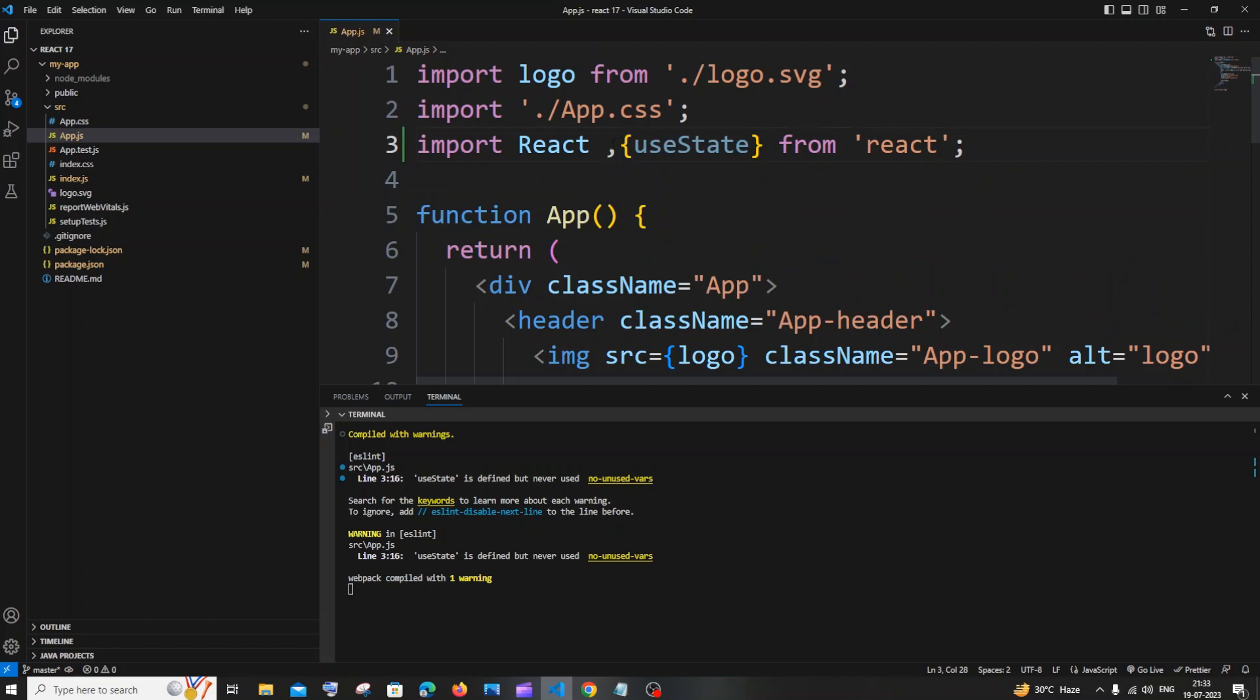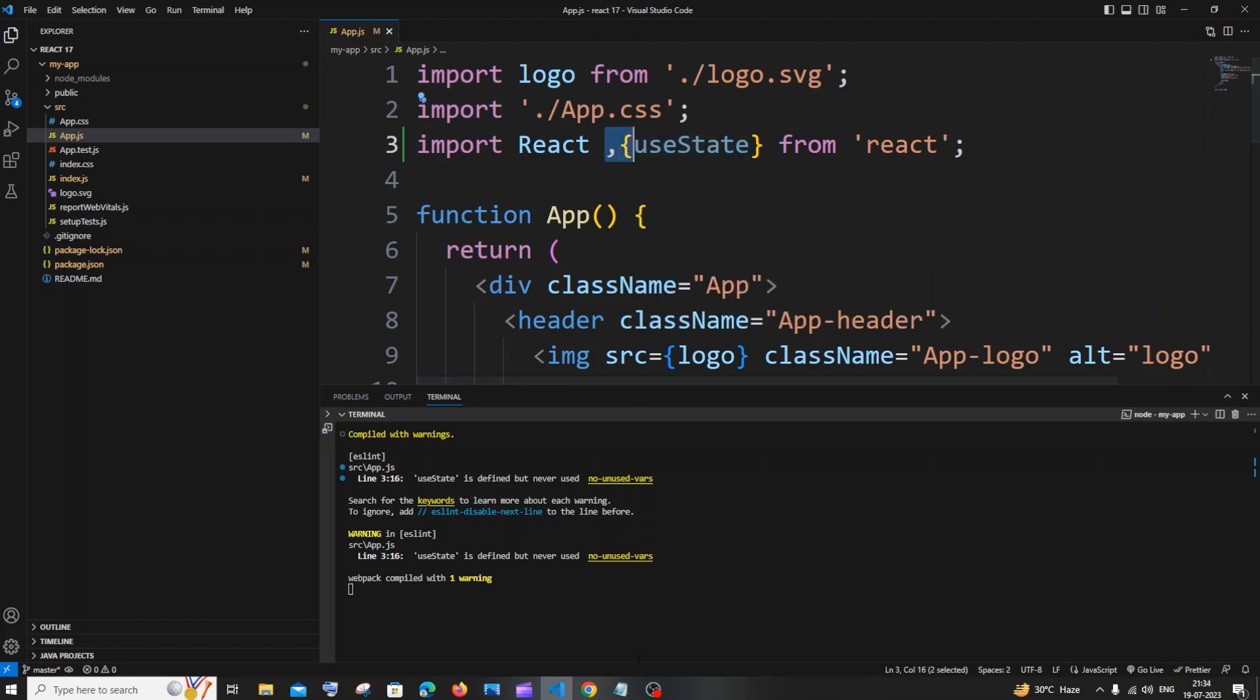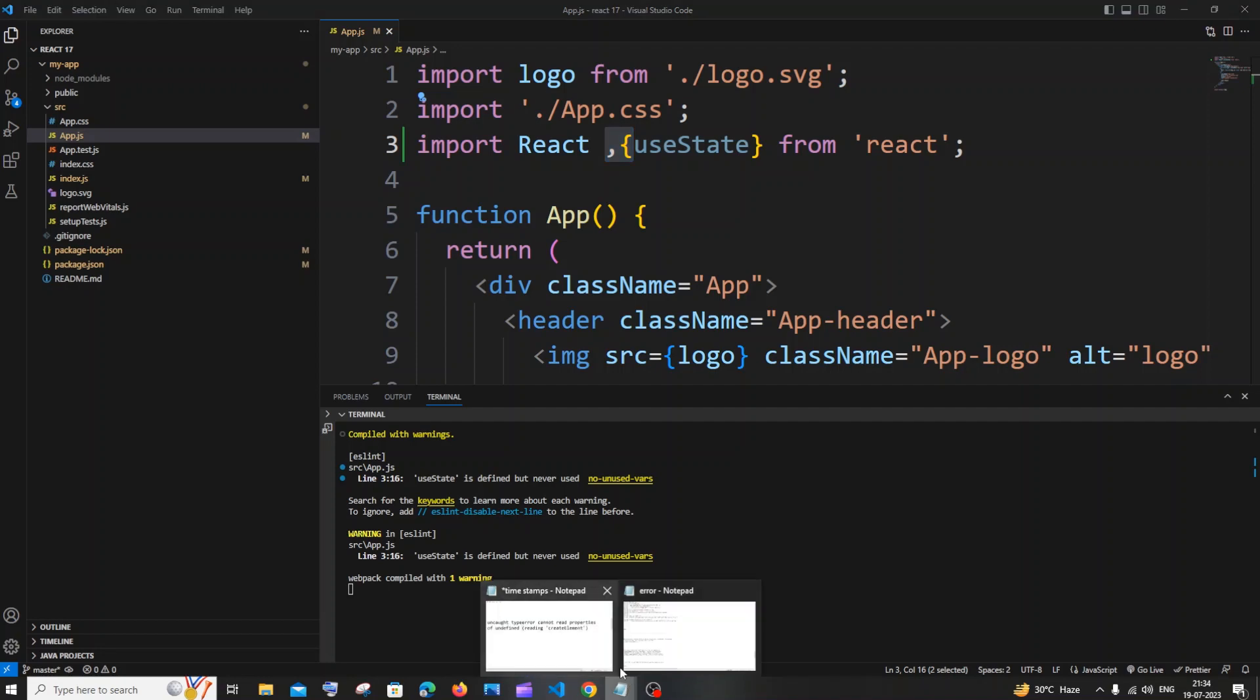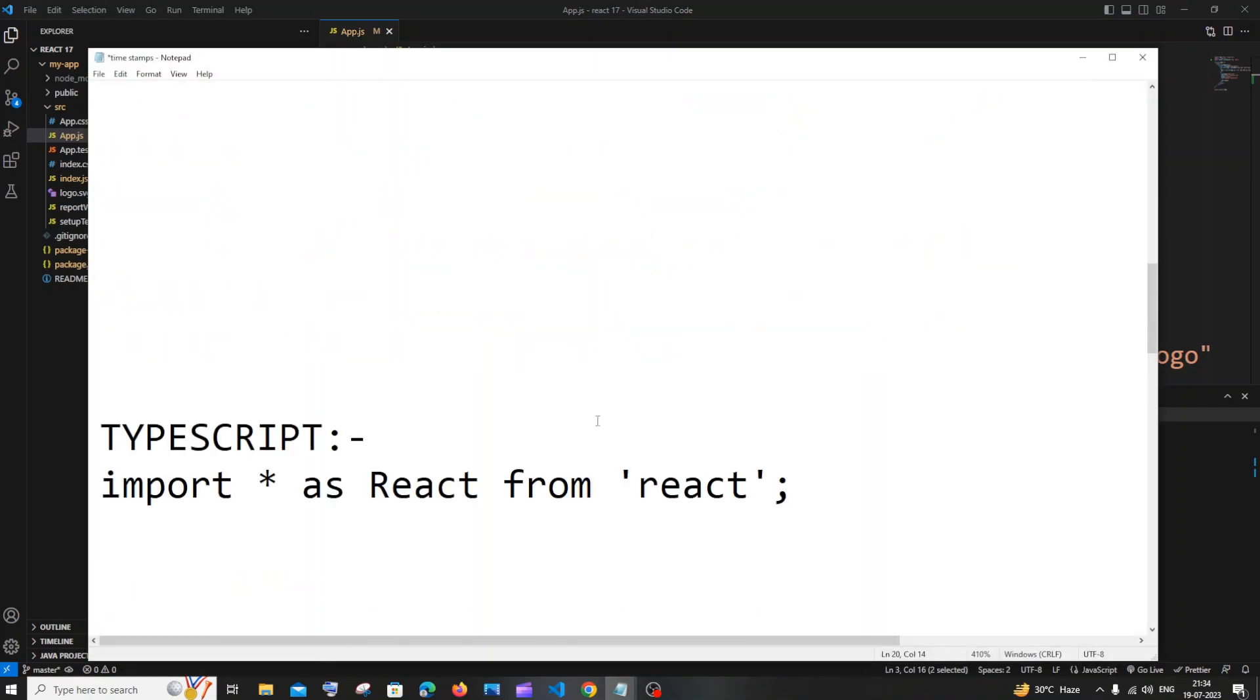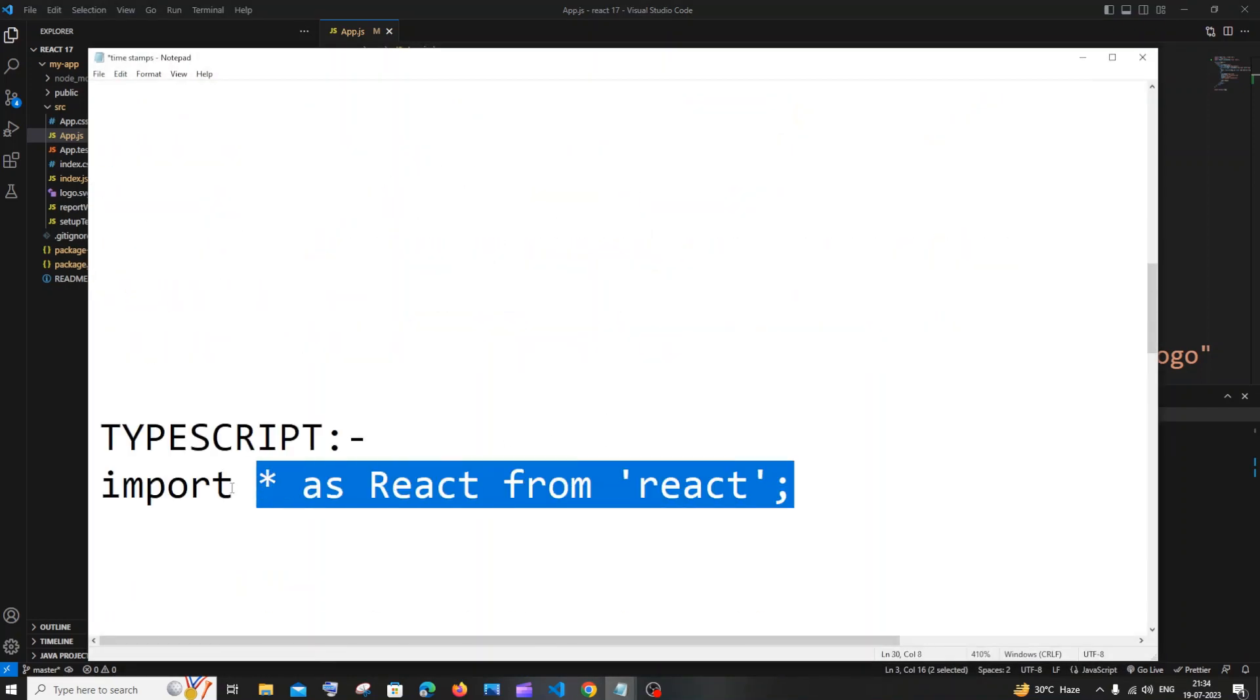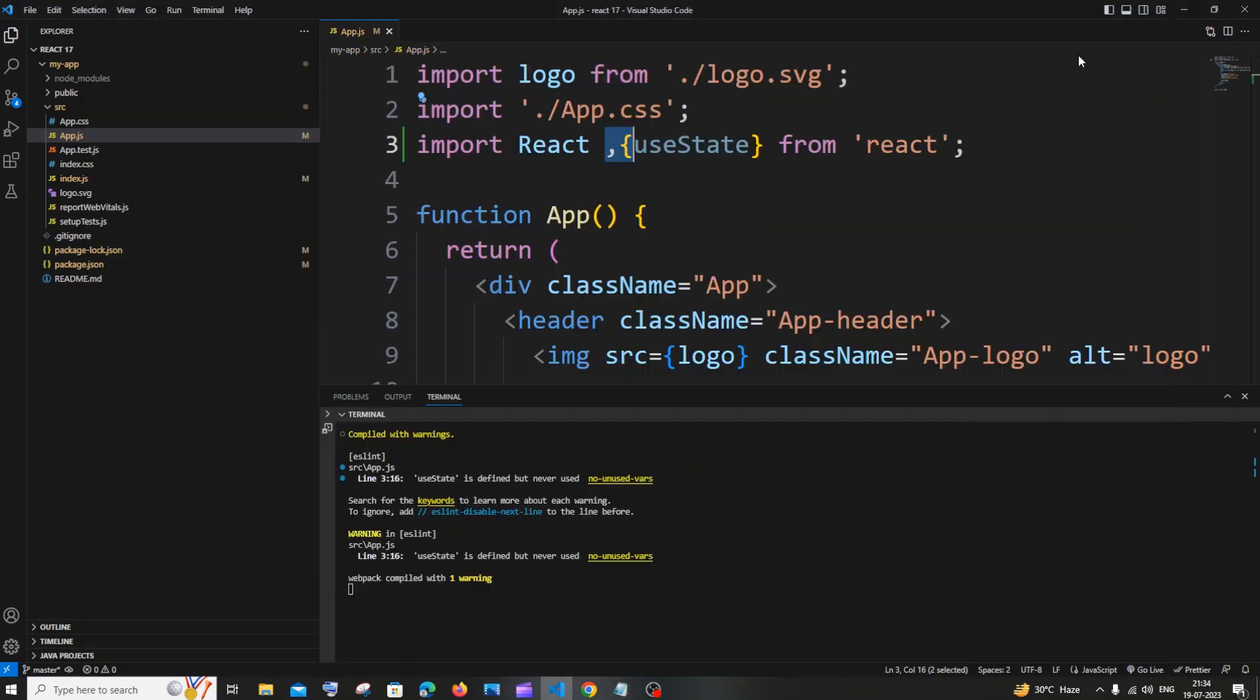I hope this made sense and this is the reason why you'll be getting this error. In case you are using TypeScript, you can try this particular approach. In most cases, just remove the curly brackets and import React separately from the rest of the components.